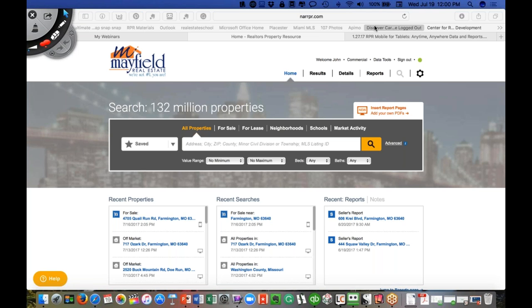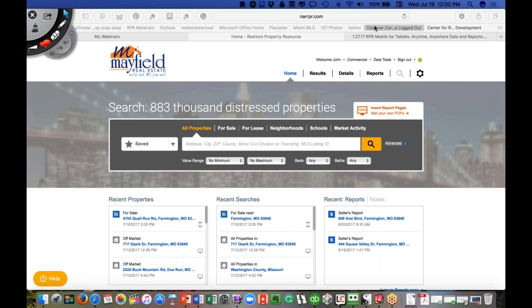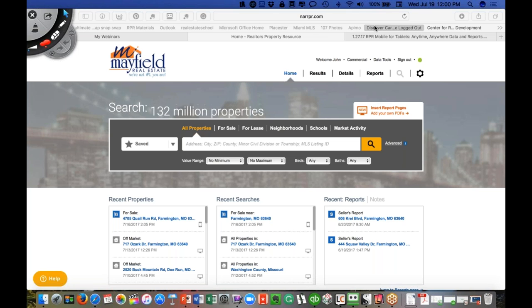I get to go a lot of places and teach technology, but my first and foremost passion and love is being a real estate broker. I actually got my license in 1978 at the age of 18, believe it or not.